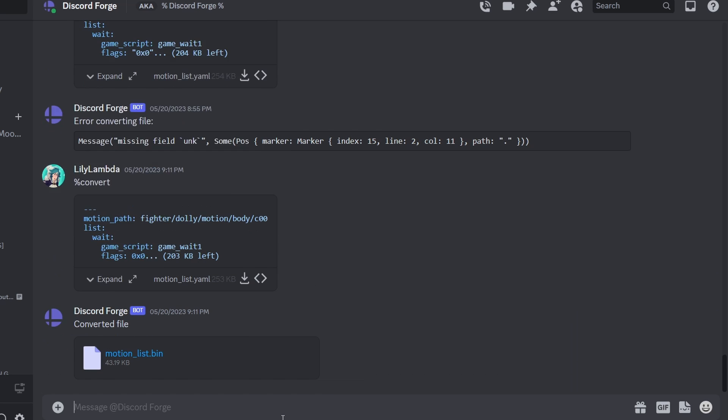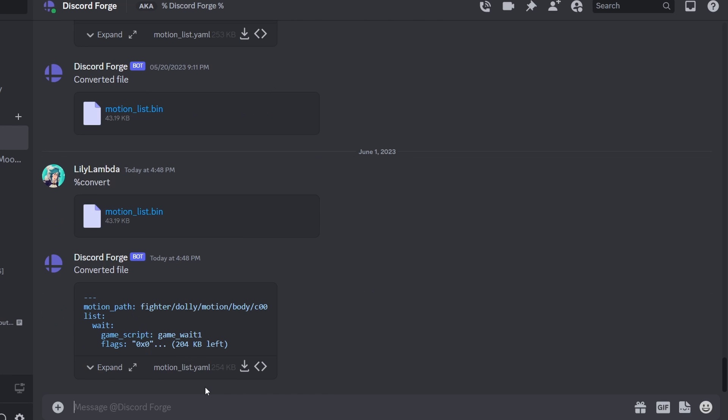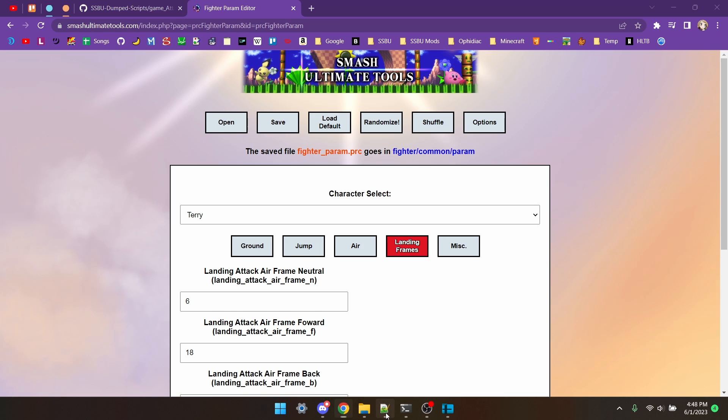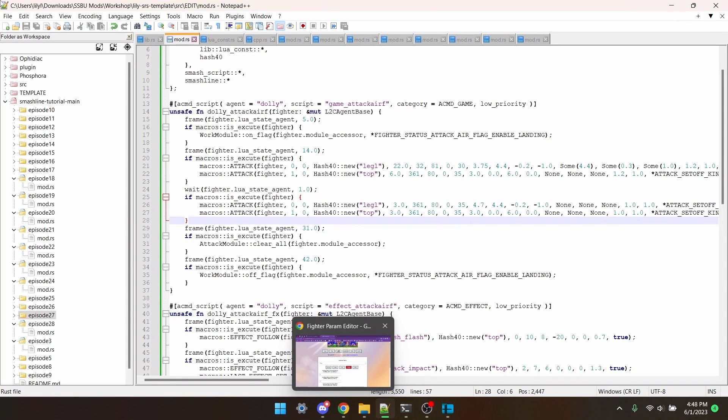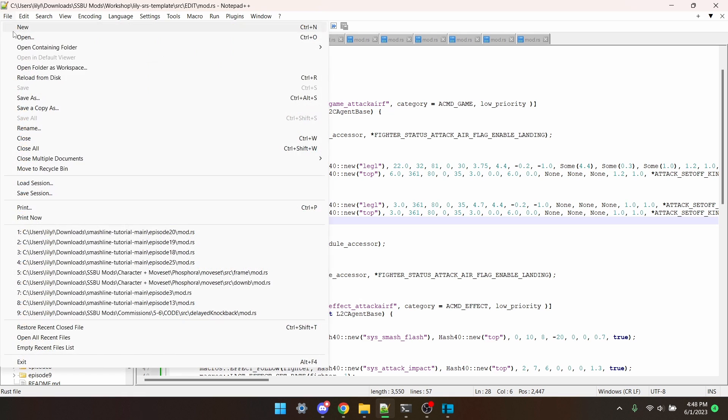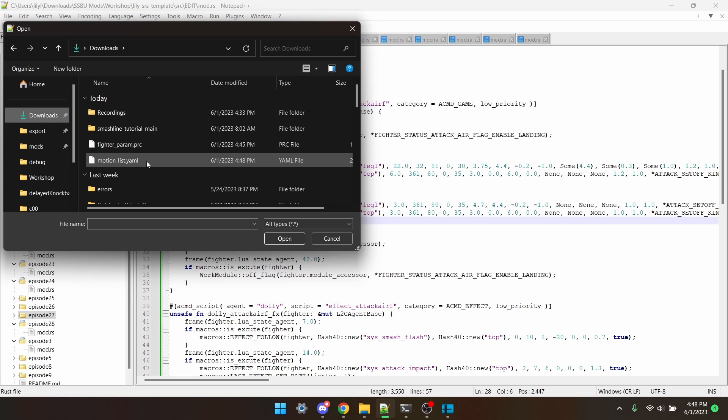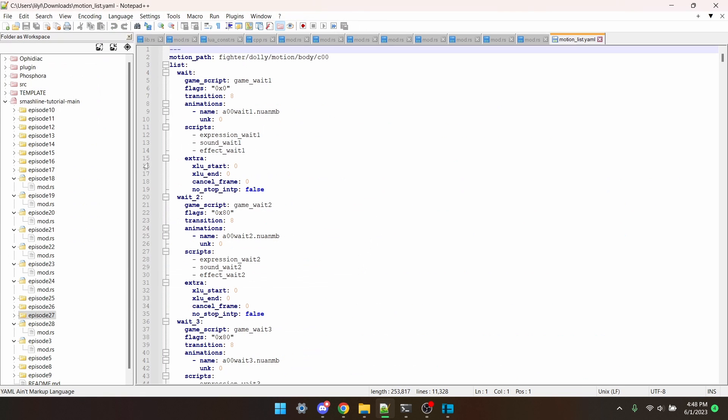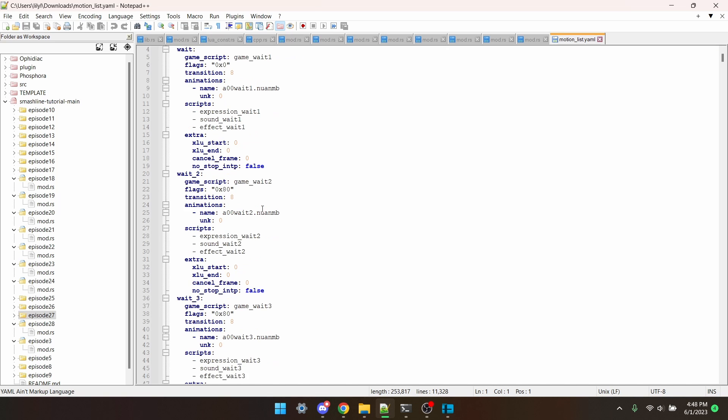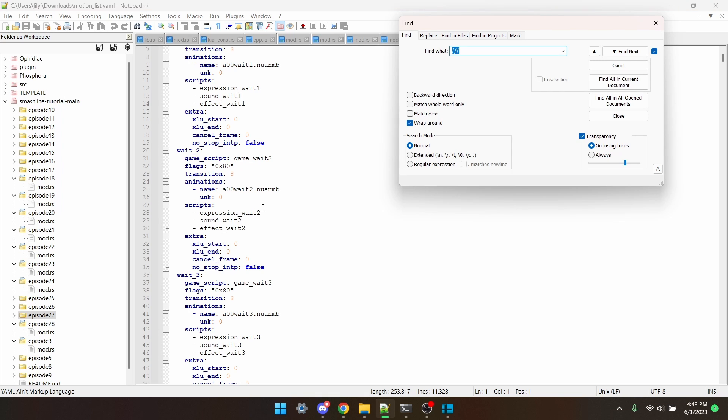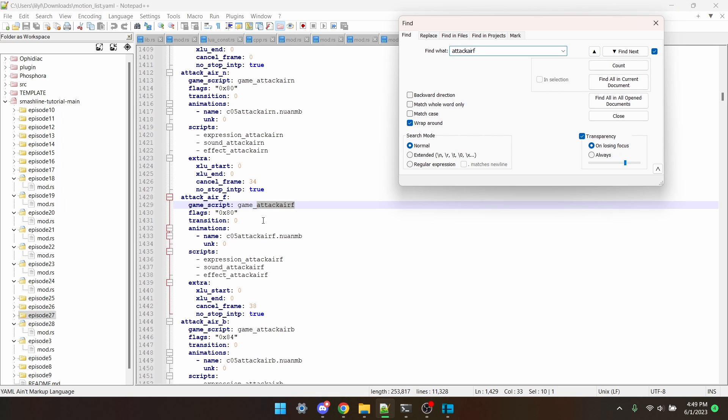And hit Enter, and then the bot has spit the file out already. I'm going to download that, and then open it in my IDE. And here it is, Motionlist.yaml. Now I have this list of animations, and all the data related to them. I'm going to search for the move that I want, which is Attack Air F, and here we are.